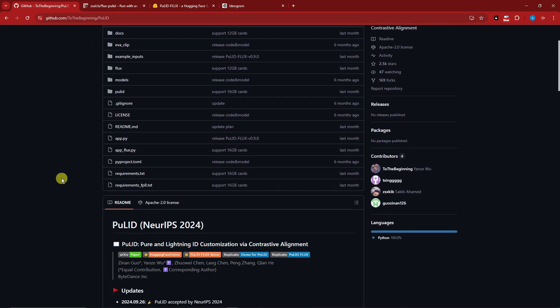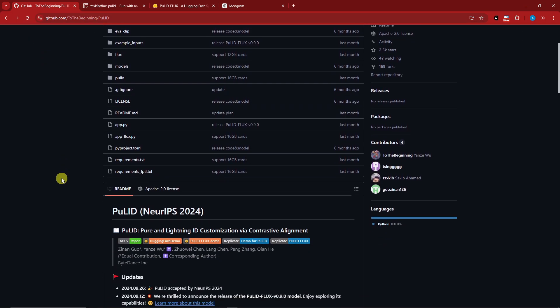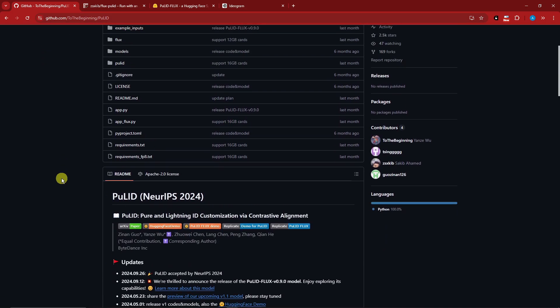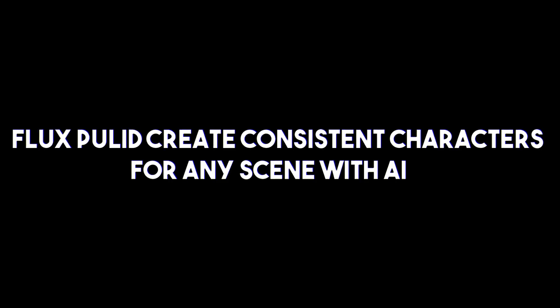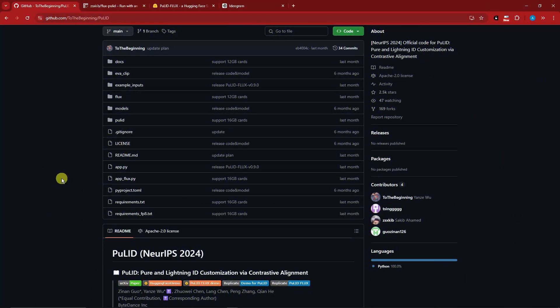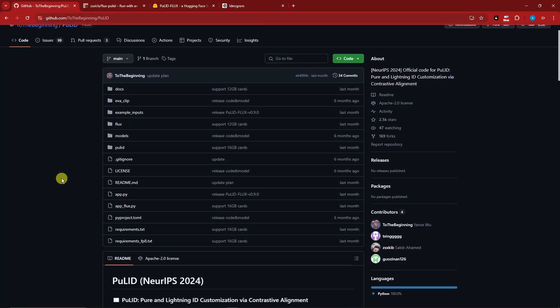Hello there, good morning, good afternoon, and good evening. In this video we're going to talk about Flux Pulid, which creates consistent characters for any scene with AI.